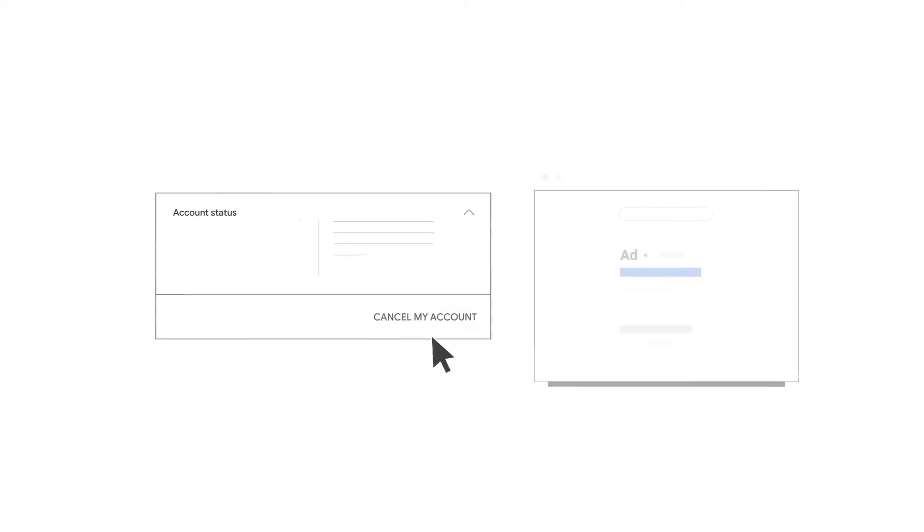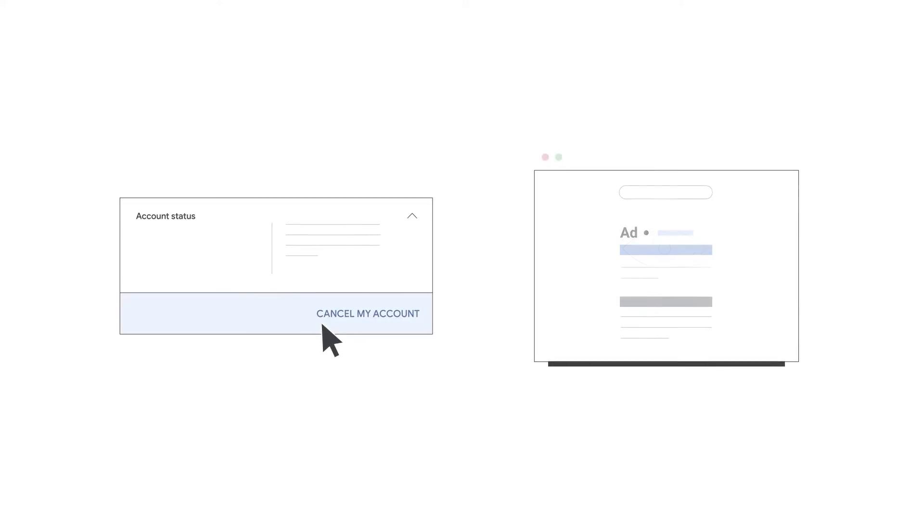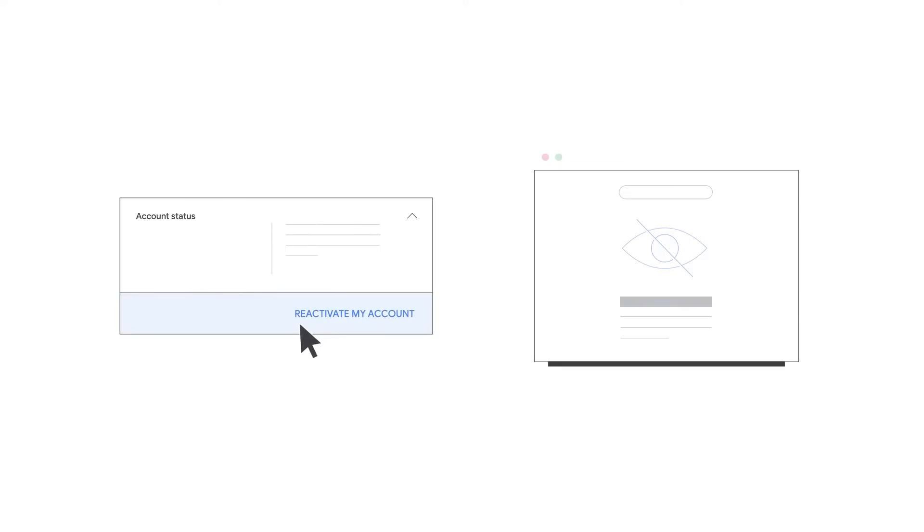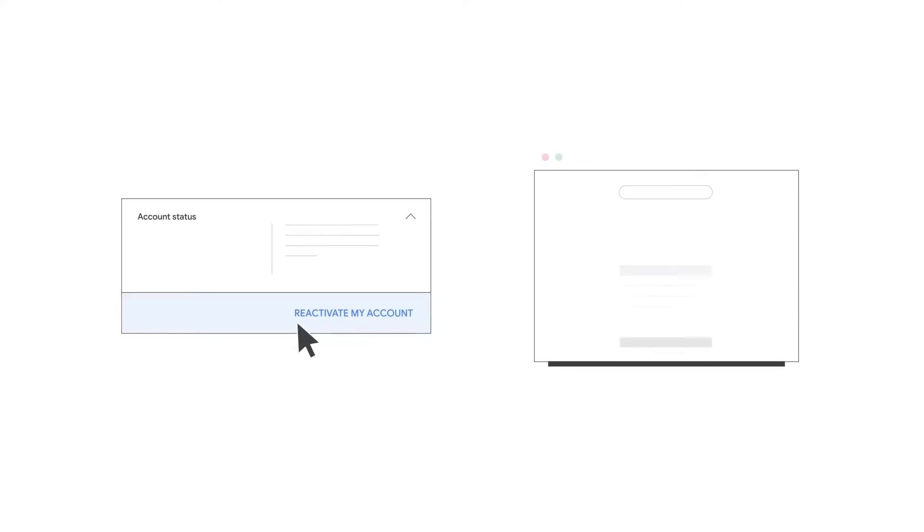Canceling your Google Ads account is different from deleting your Google account. When you cancel your Google Ads account, your ads stop showing, but you're still able to access the account.